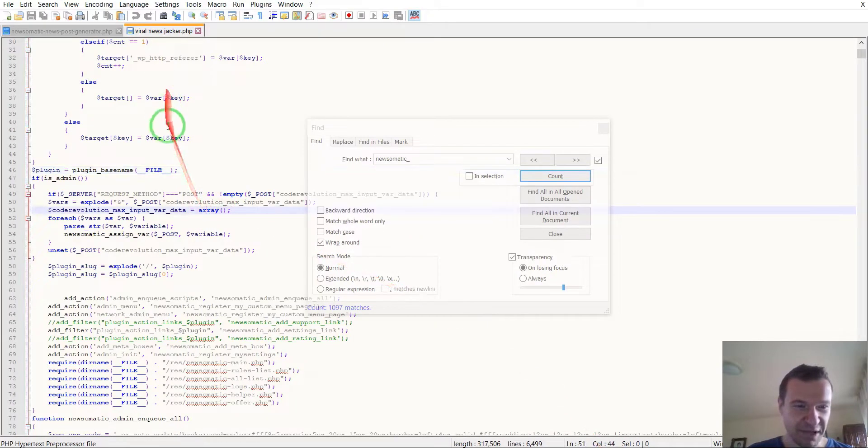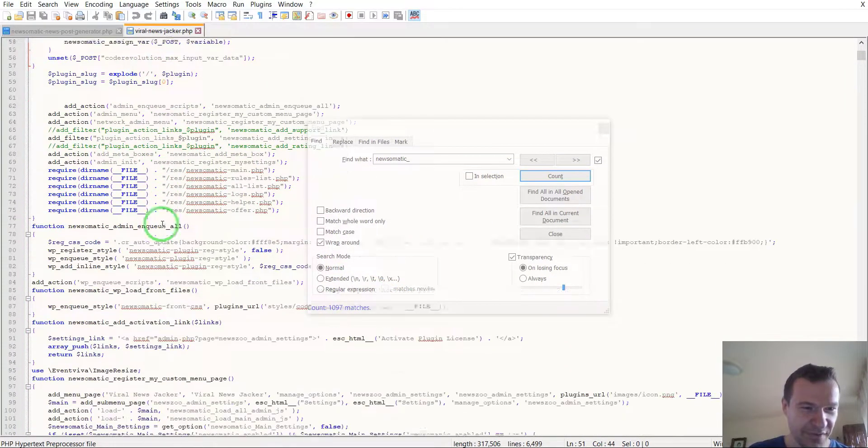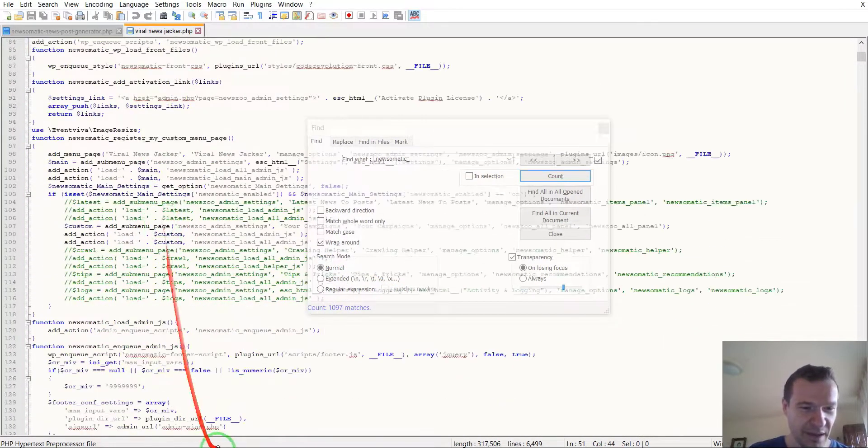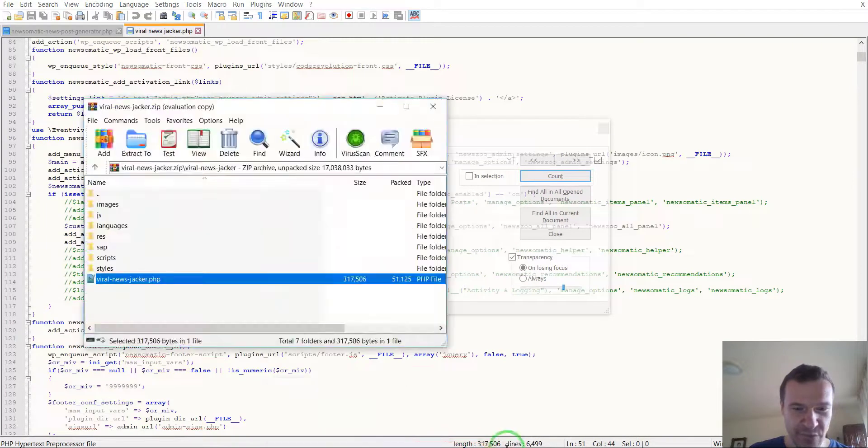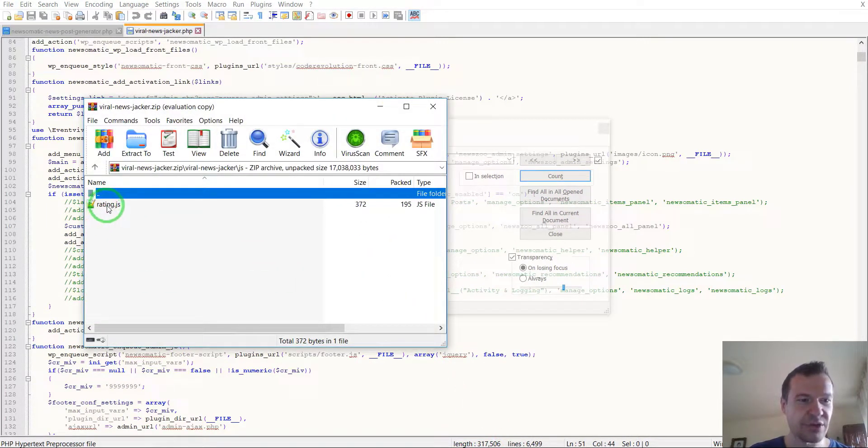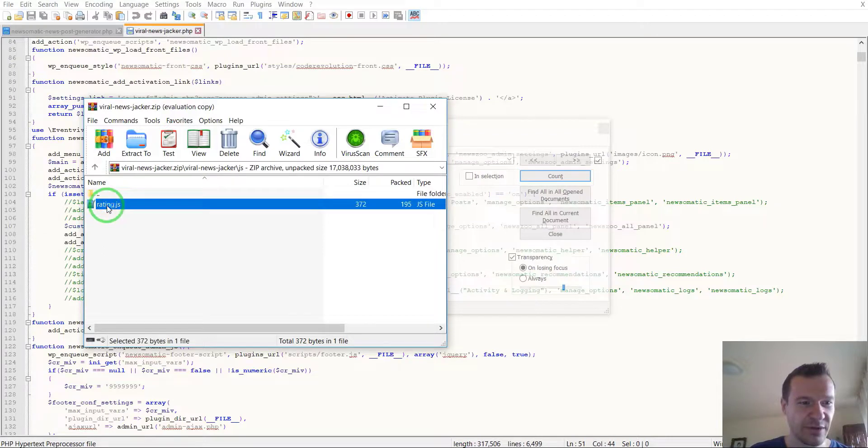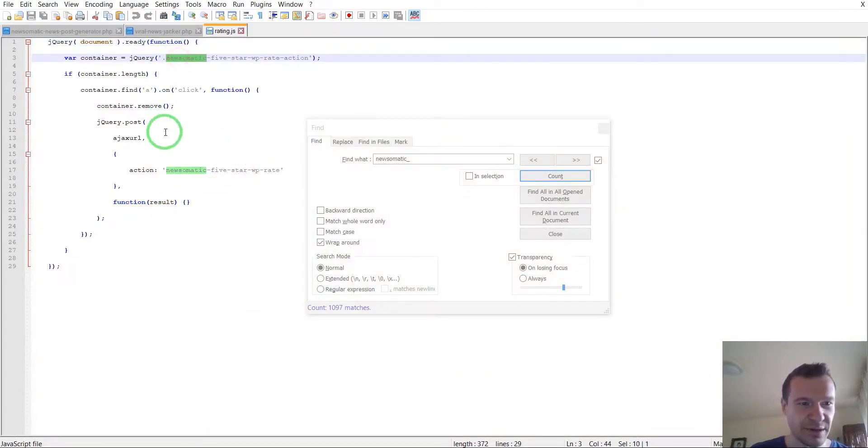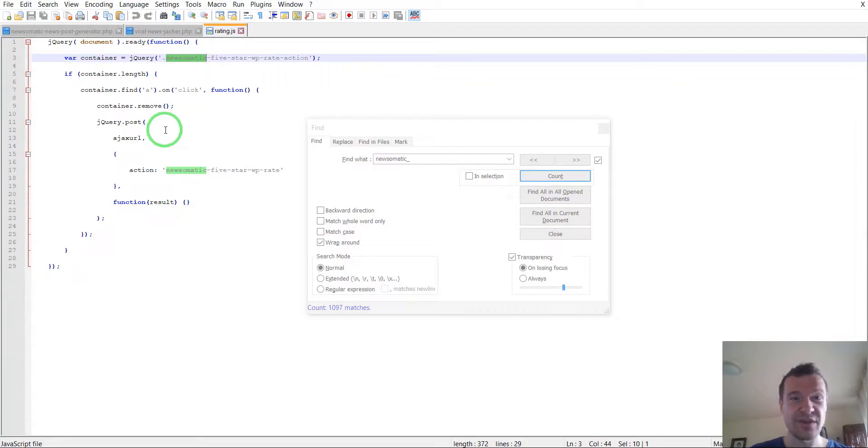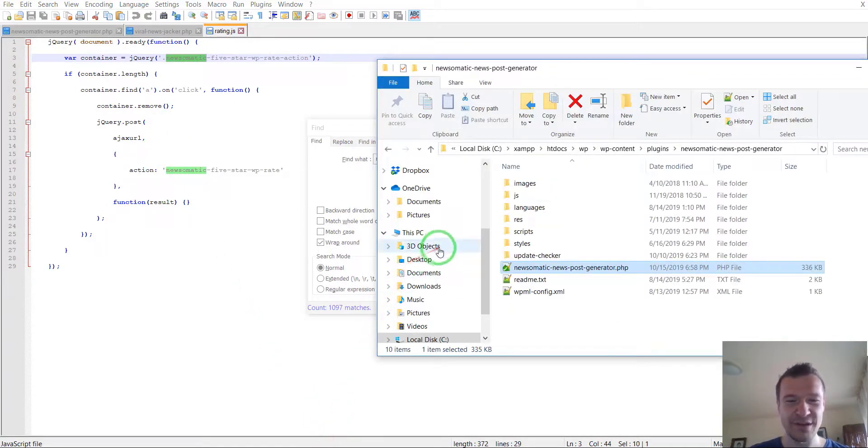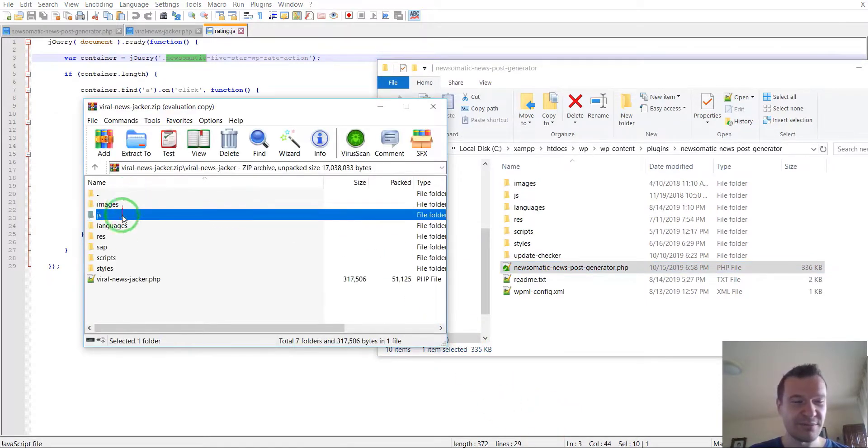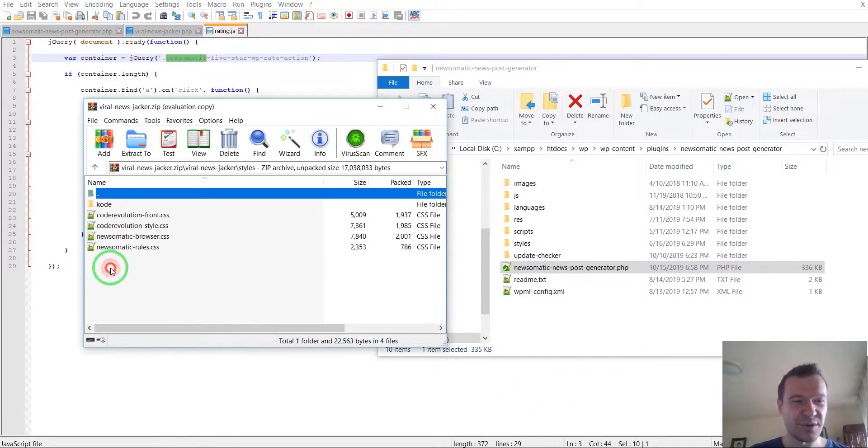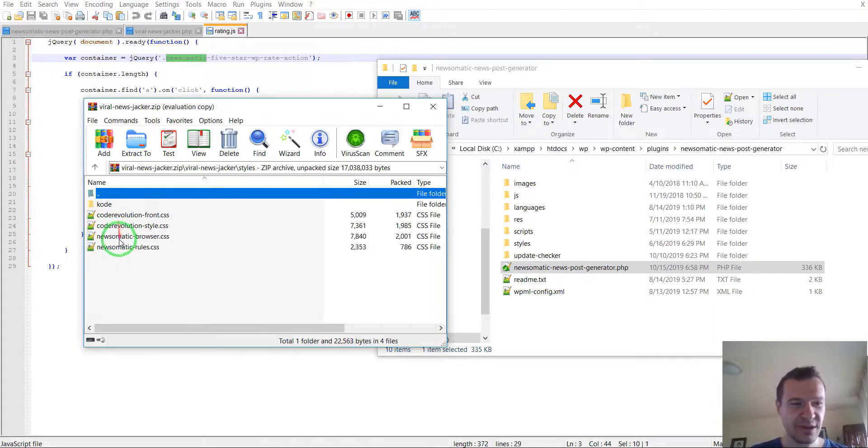Let's check more on this Viral News Jacker. They included also the JavaScript files I created for the Newsomatic plugin, which is a good thing because this is copyrighted material. The styles are once again copyrighted material.